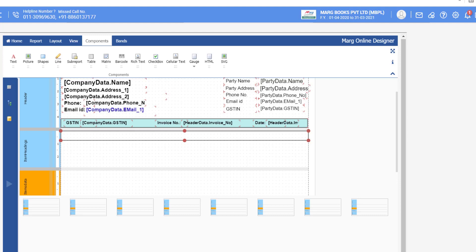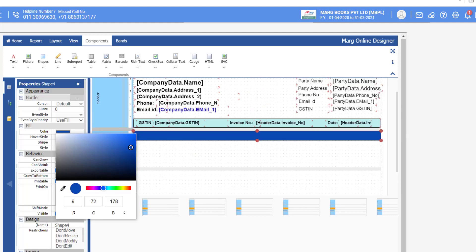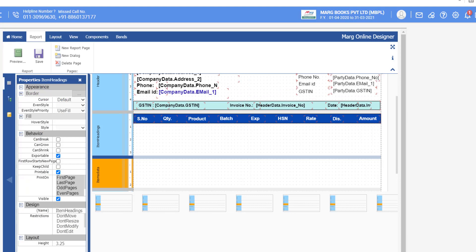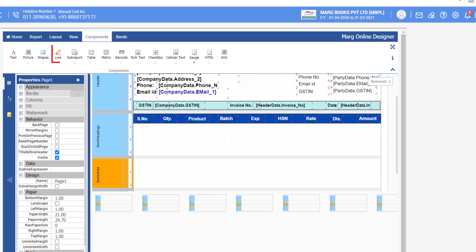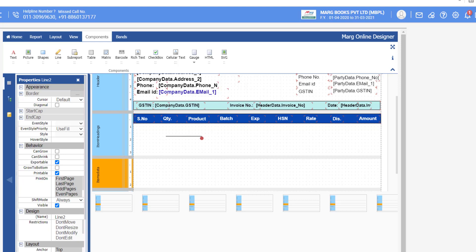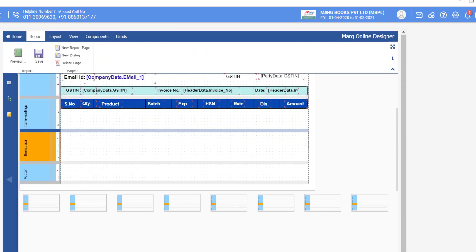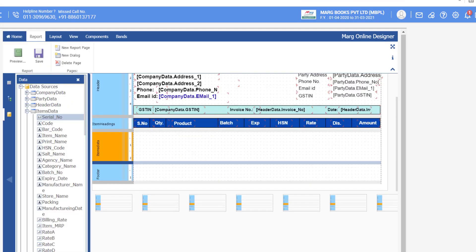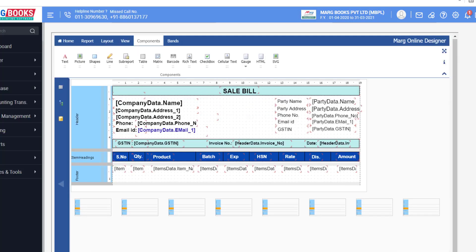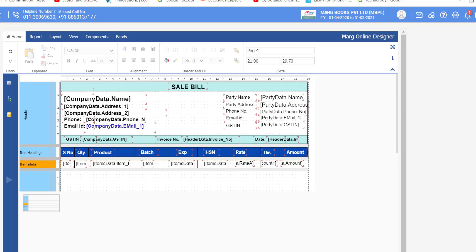Now design the item part. First insert a shape and fill the color. Then type the column heading text: Serial Number, Quantity, Product, etc. Insert vertical lines by dragging the Line component from Components and resizing with the red dot, setting them according to your invoice layout. After finishing work in a particular section, drag the section bar up so there is no gap between sections. Then from Items Data, insert the commands for Serial Number, Quantity, Product, etc. into the Items Data section, set them column-wise, insert vertical lines, and apply a border by selecting the Items Data section.